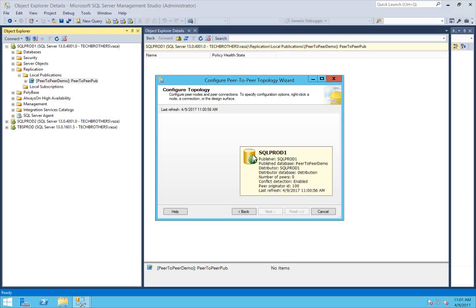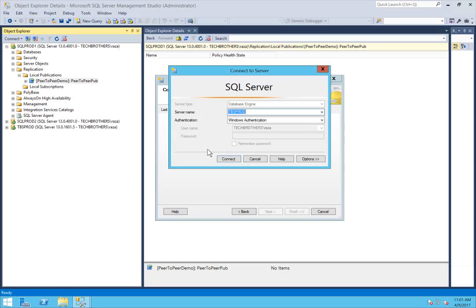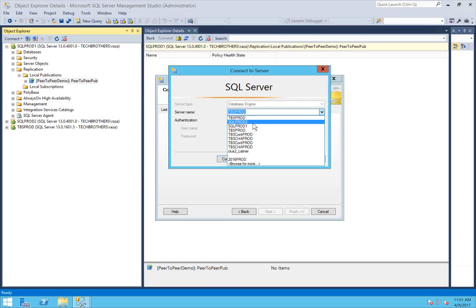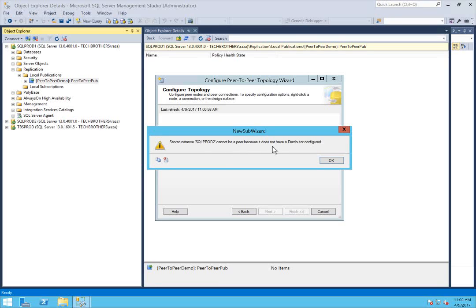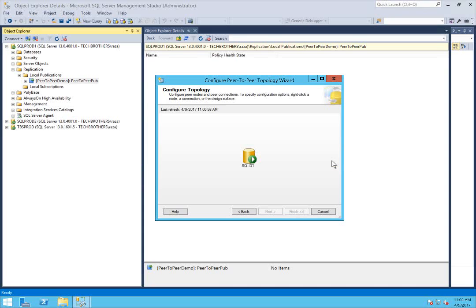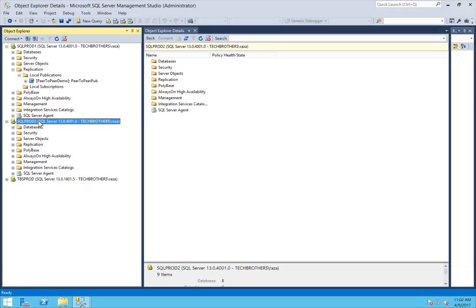If you manually assign IDs, this publisher has 100 and the two other nodes I need to add would be 101 and 102. I'm going to click on the gray area and click on add a new peer node. I'll select SQL Prod 2 and click connect. We got an error: server instance SQL Prod 2 cannot be added because it does not have a distributor configured. Since I'm using each node as its own distributor, I need to go to SQL Prod 2 and configure it first.